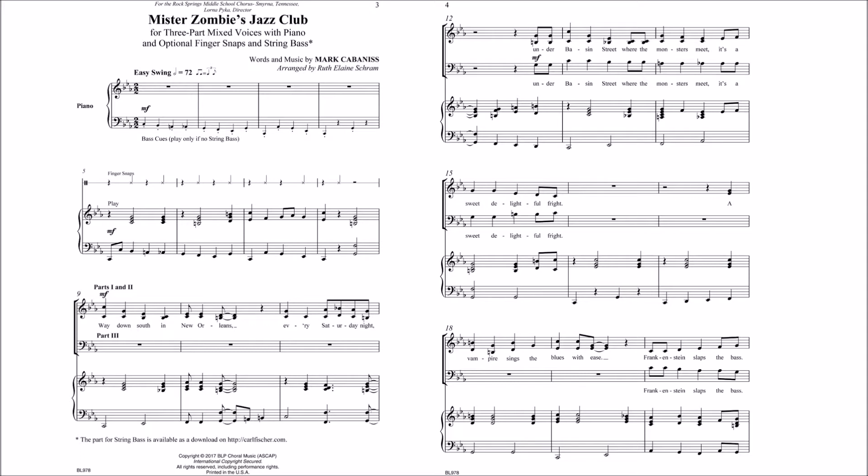Way down south in New Orleans, every Saturday night, under Basin Street, where the monsters meet, it's a sweet, delightful fright.